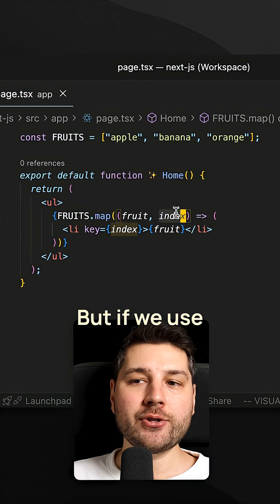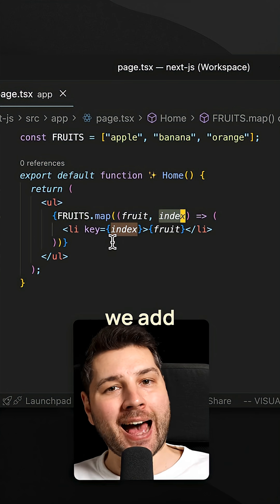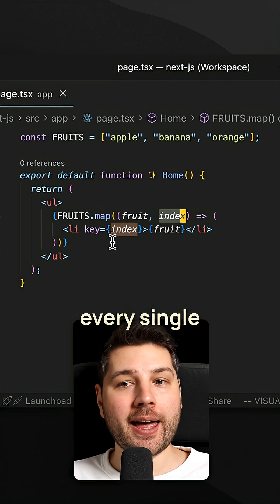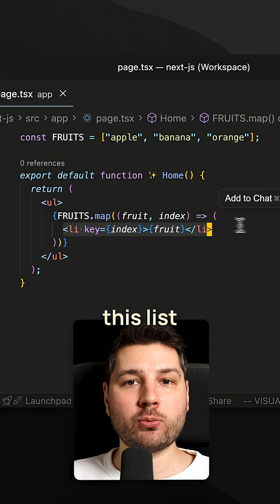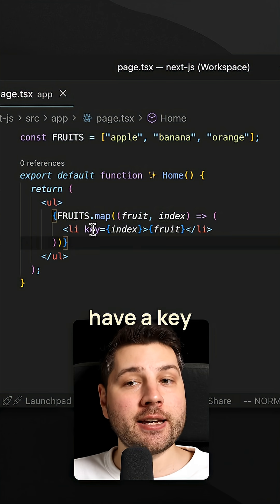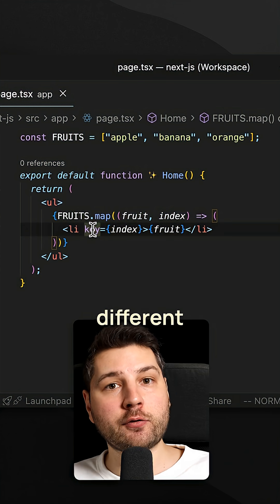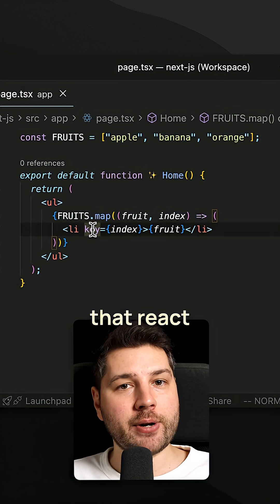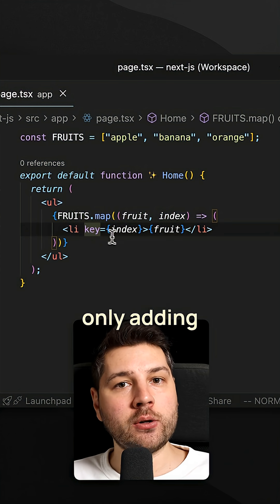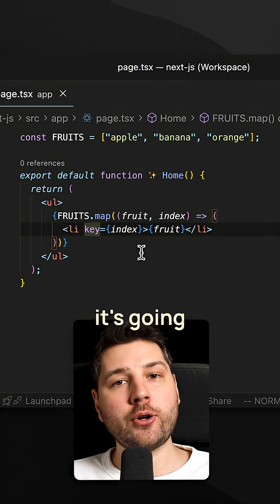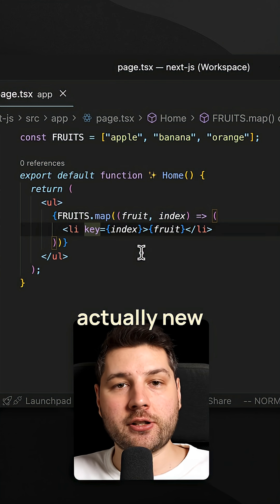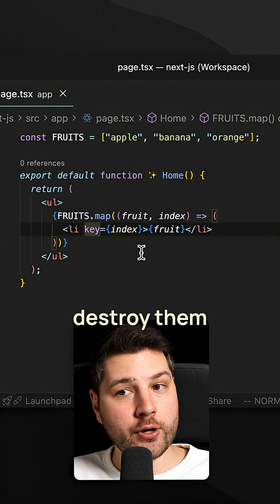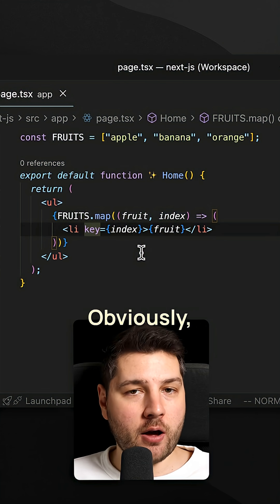But if we use the index as a key, then when we add a new item, every single element in this list will have their index shifted by one. And so they'll have a key that is different from the previous render, which means that React, instead of only adding that new element, it's going to consider all of the elements actually new and destroy them and recreate them from scratch.